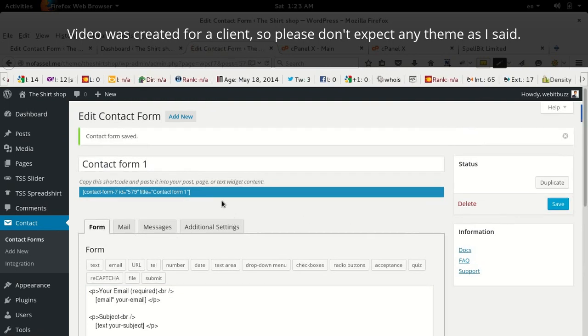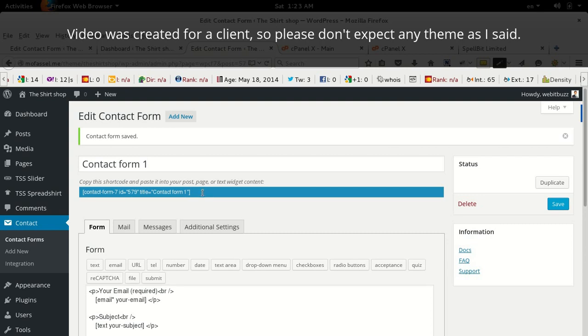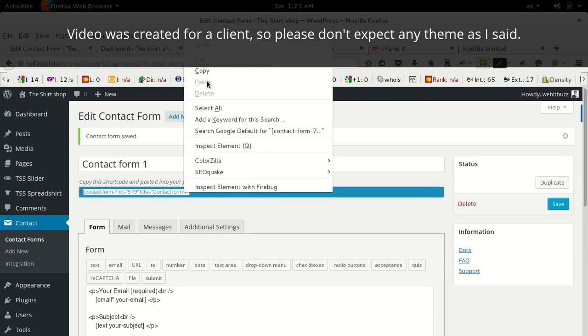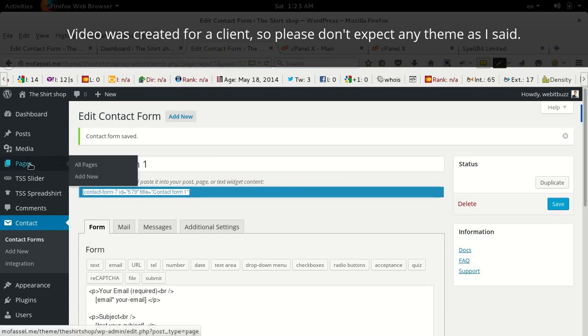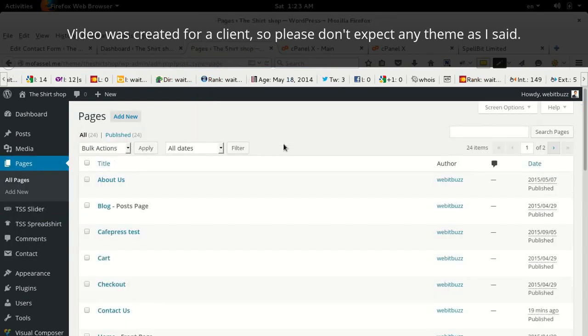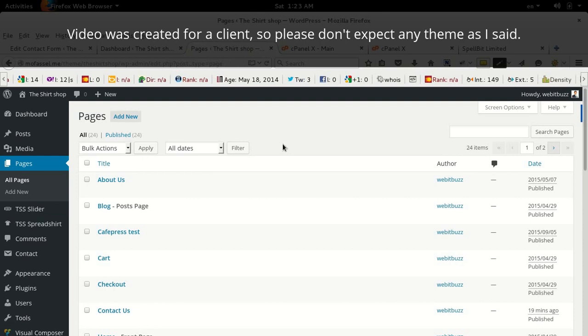Your form is now ready. Now you need to copy this shortcode and go to create a page where you want to display it.